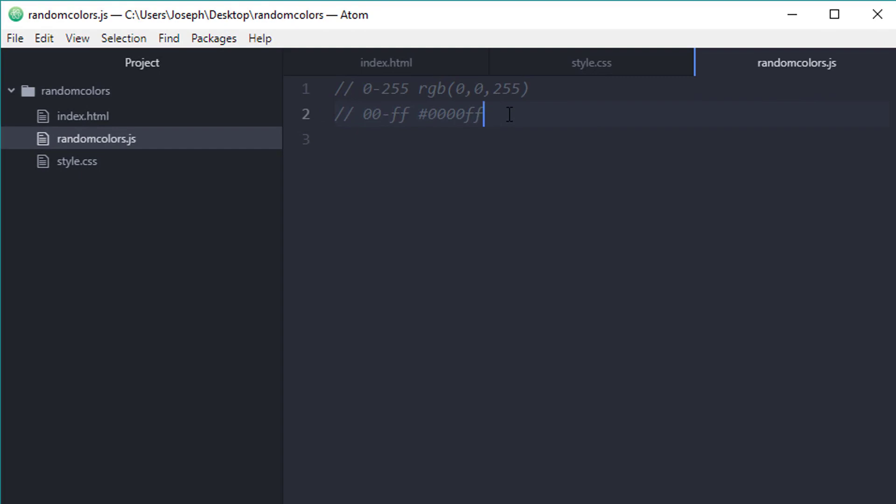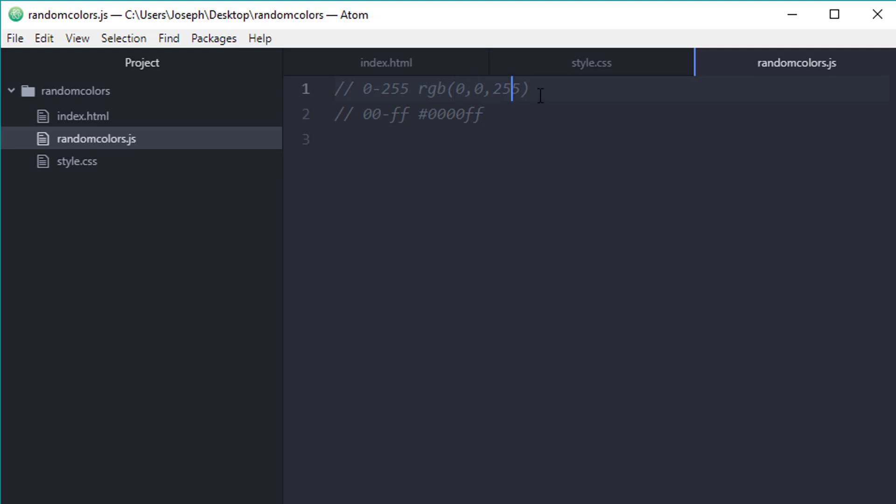You've probably seen hexadecimal codes if you started to work with CSS at all. It's basically represented by a pound sign followed by six different letters and numbers, whereas RGB is three comma-separated numerical values. For every number slot in an RGB value, you actually have two different slots in the hexadecimal value.